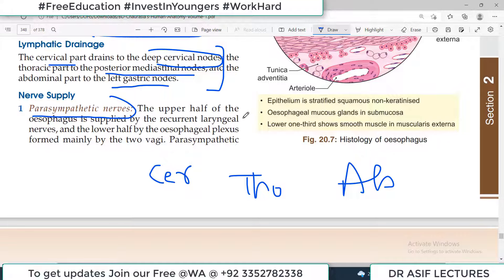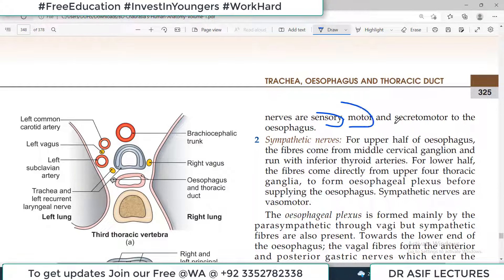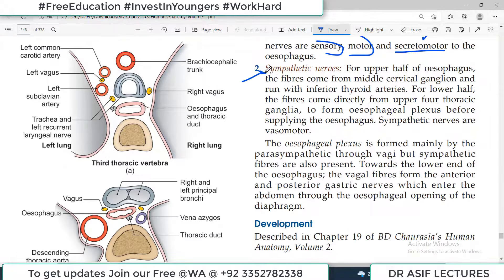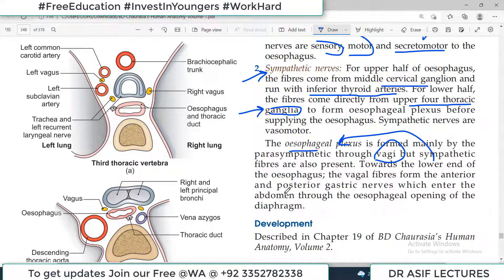Nerve supply of the esophagus: parasympathetic — the upper half is supplied by the recurrent laryngeal nerve, and the lower half by the esophageal plexus formed by the vagus nerves. These parasympathetic nerves are sensory, motor, and secretomotor. Sympathetically: for the upper half, fibers come from the middle cervical ganglia running with the inferior thyroid arteries; for the lower half, fibers come directly from the upper four thoracic ganglia. The esophageal plexus is predominantly parasympathetic with some sympathetic contribution.